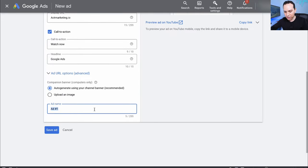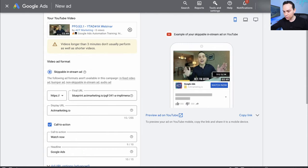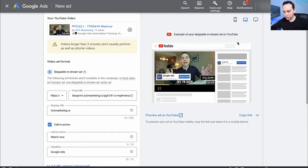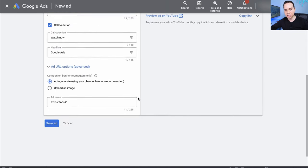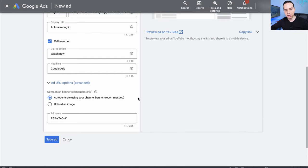We'll jump back to the mobile preview. We can give our ad a name and upload a custom companion banner. On the desktop preview that's what will show up in the banner area. You can make one in five or ten minutes over on Canva — there's no penalty to creating custom ones. We'll click Save on our ad.